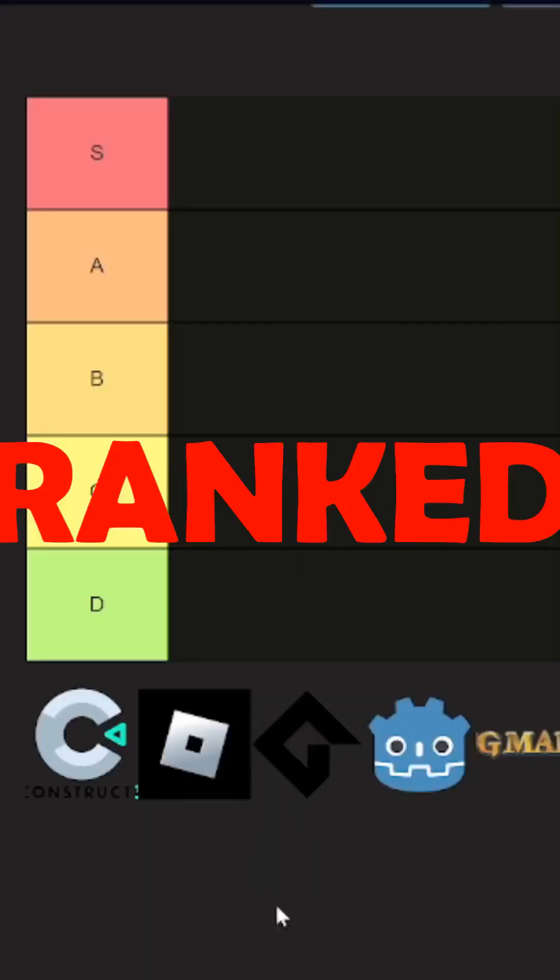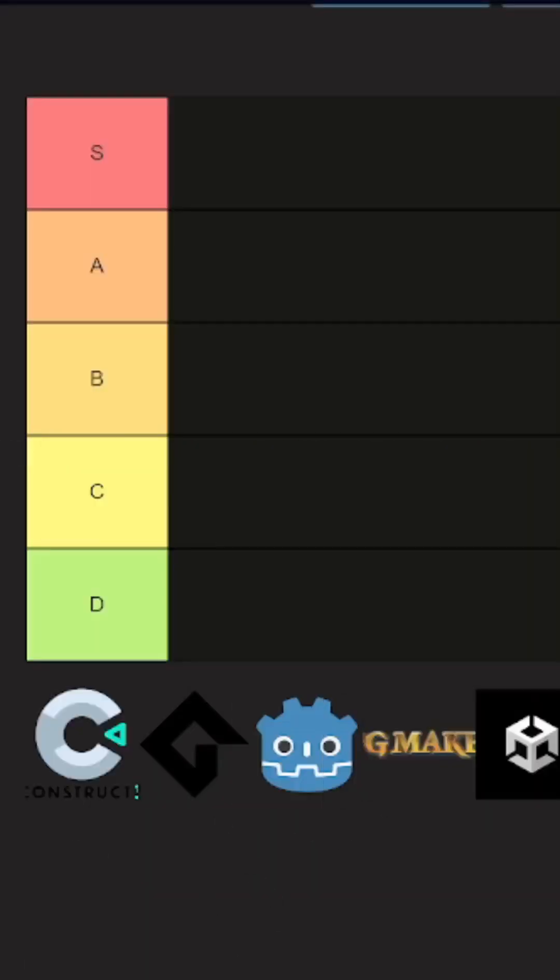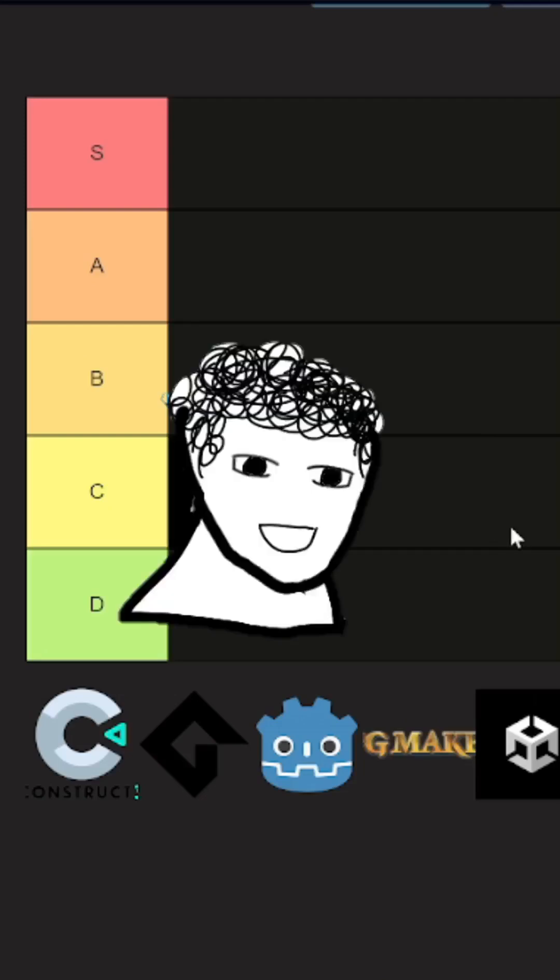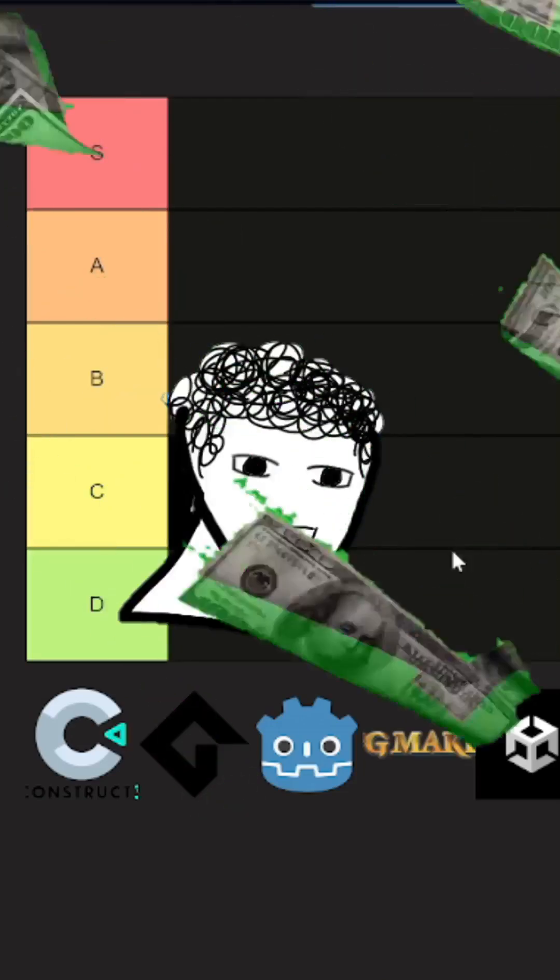This is Gamedev Legends Ranked. We're starting off with Roblox, this is going in a solid C tier. I mean, you can make them BOP, but you know, not for me.